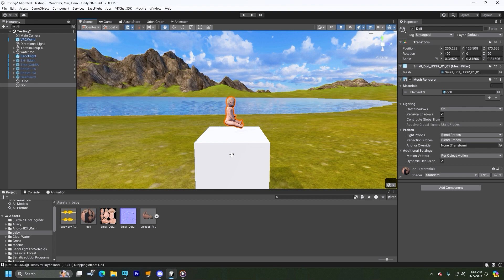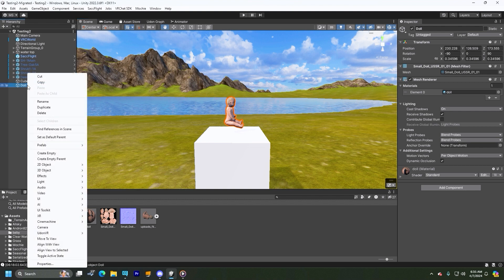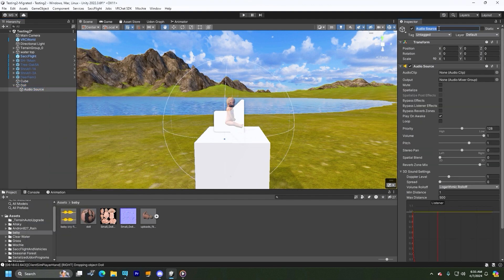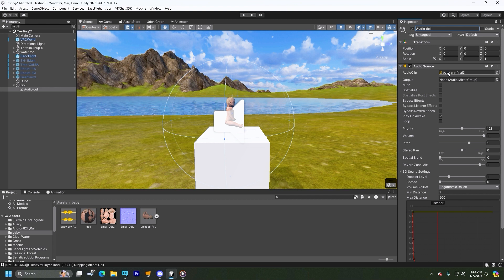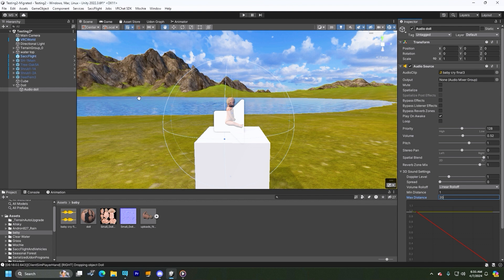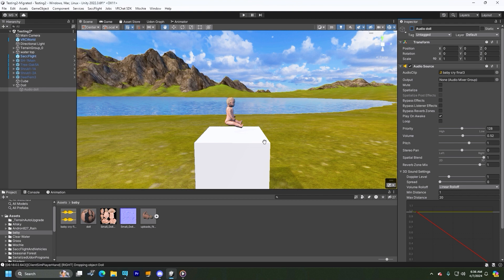We've got the doll here. First thing you want to do is add an audio source — go down to Audio, then Audio Source. We're going to call this "audio doll". We've already got an imported file, so we're going to take this audio clip and put it in there. Let's lower the volume a little bit, make that 3D, make this linear so we can have it fall off, and we'll make it 20. So we've got the audio all set up on the doll. And you want to turn it off so it doesn't play when you spawn in.